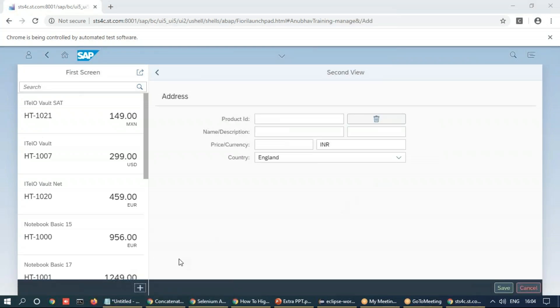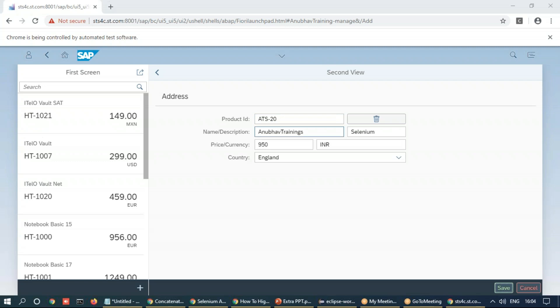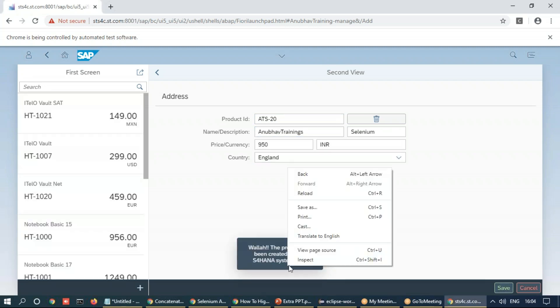So now I execute this and you can see it has generated this random number here and it is saving and you see this toast message.